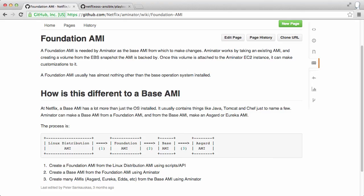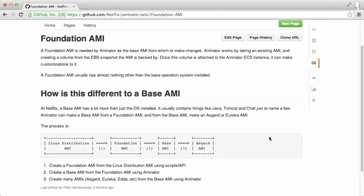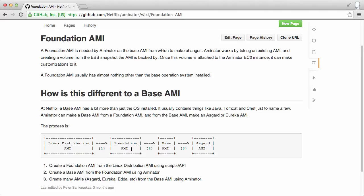One final thing I want to explain is foundation AMIs versus base AMIs. A foundation AMI is just a raw OS AMI, so Amazon Linux, CentOS, Ubuntu. The Ubuntu images, while the AMIs are public, the snapshots that the AMIs are pointing to aren't public. That should change soon, but right now that means we need to create a foundation AMI instead of using their AMIs directly.